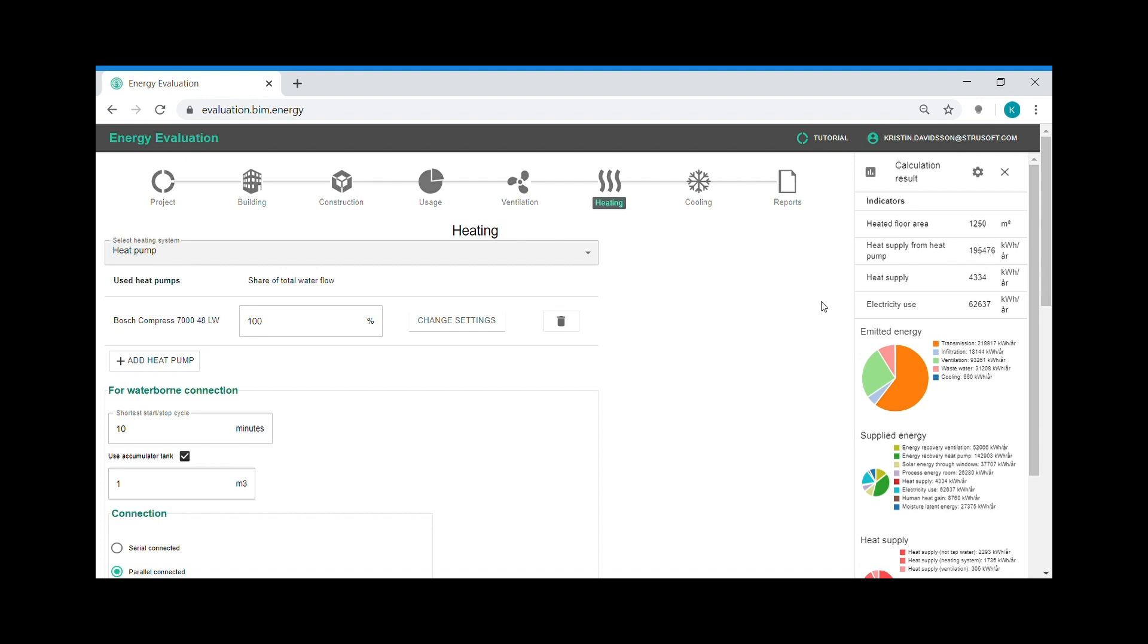And based on these buildings that I have in my project, one report is created for each building. So I can evaluate and examine the results separately.